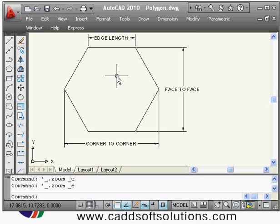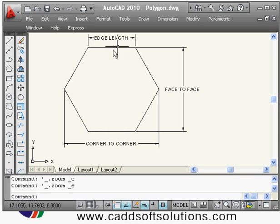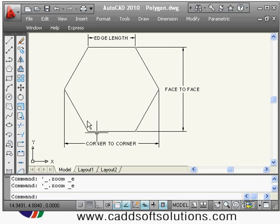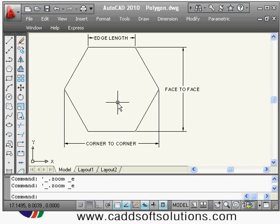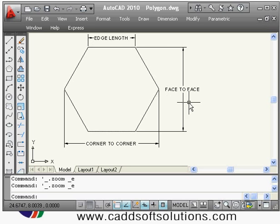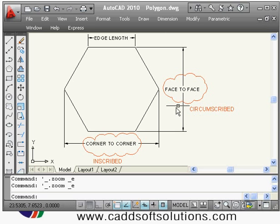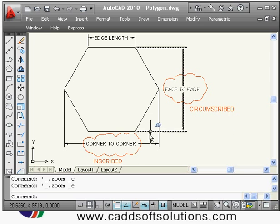Before starting with polygon, we will clear some basics. A polygon can be dimensioned three ways: you can give either edge length, face-to-face dimension, or corner-to-corner dimension. For edge length, the edge method is used directly. For face-to-face, the circumscribed about circle method is used. For corner-to-corner, the inscribed method is used.